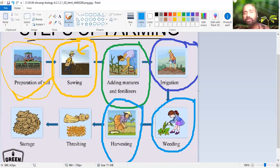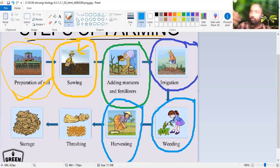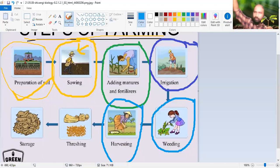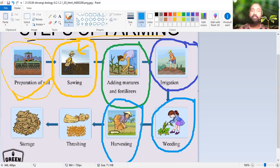After weeding comes harvesting. After some time the crop grows up - say, for example, a mango tree grows up, mango fruits form, and these fruits are taken out after they ripen - that's called harvesting. In the case of paddy, the grains are taken out - the entire stalk is taken out. Wheat is the same case. Harvesting can be done manually, as you can see in the picture, or it can also be done with machines like a combine harvester, which we will learn in the coming video.